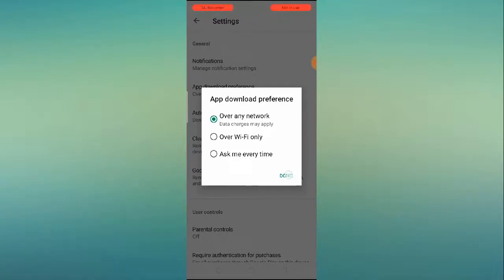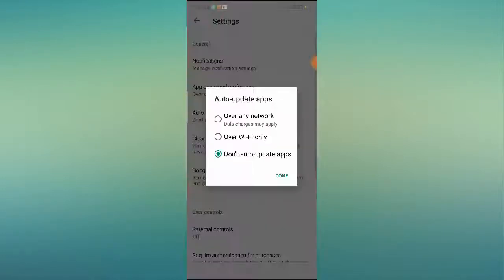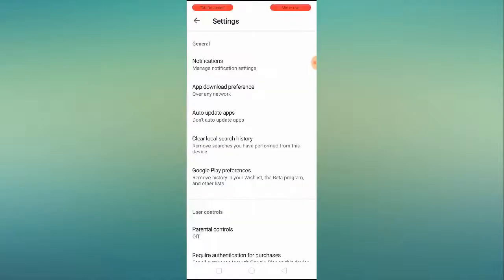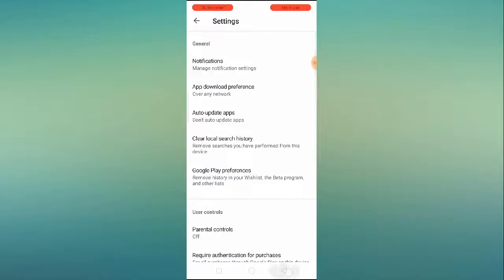Click the Done button. Now the same thing goes for auto-update — click on 'Over any network.' You can also select 'Over Wi-Fi' or simply choose 'Don't update apps.' Once that's done, we can move on to the next steps.